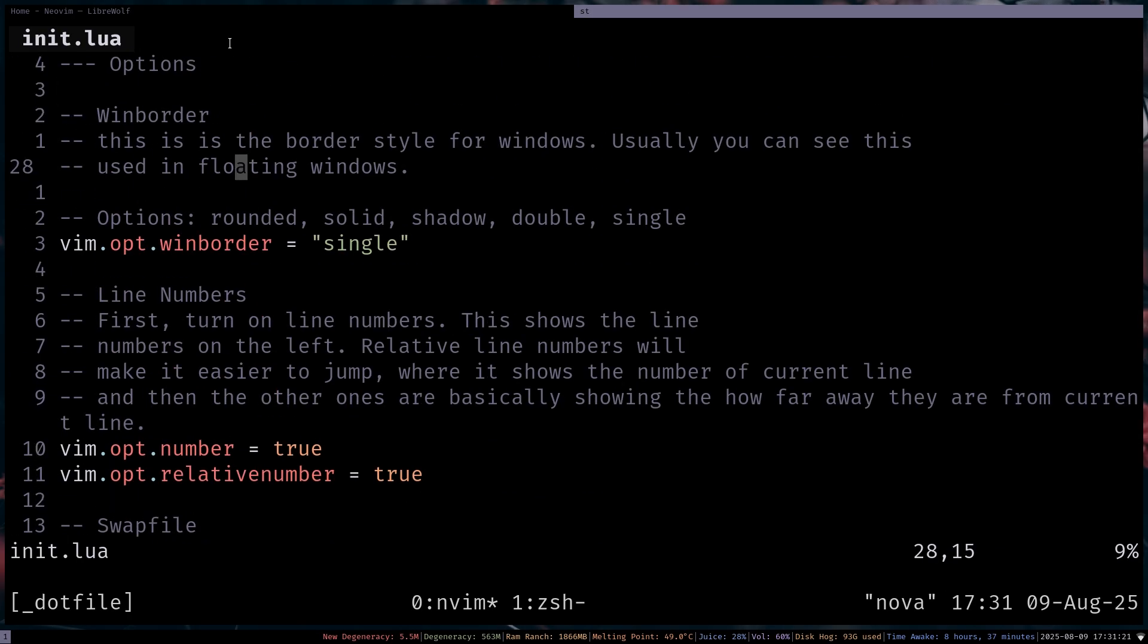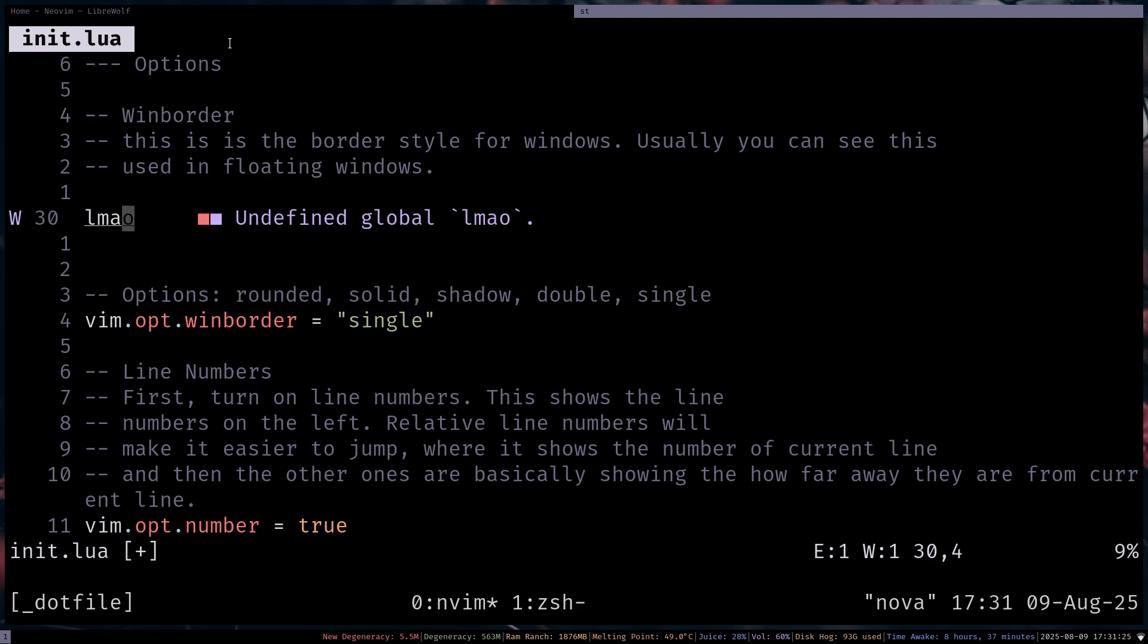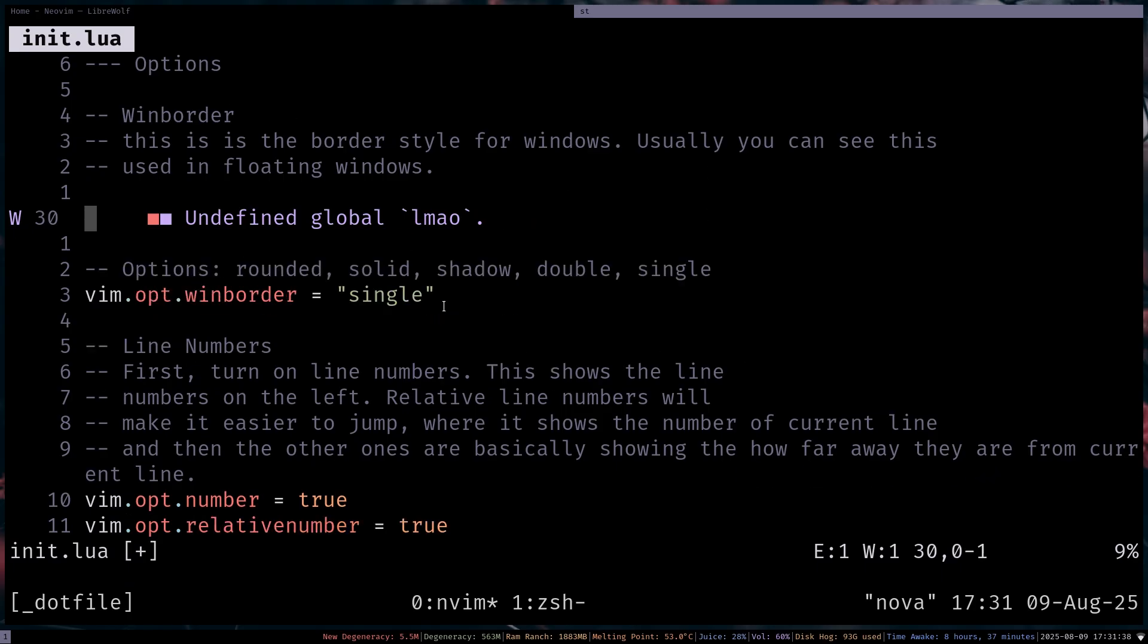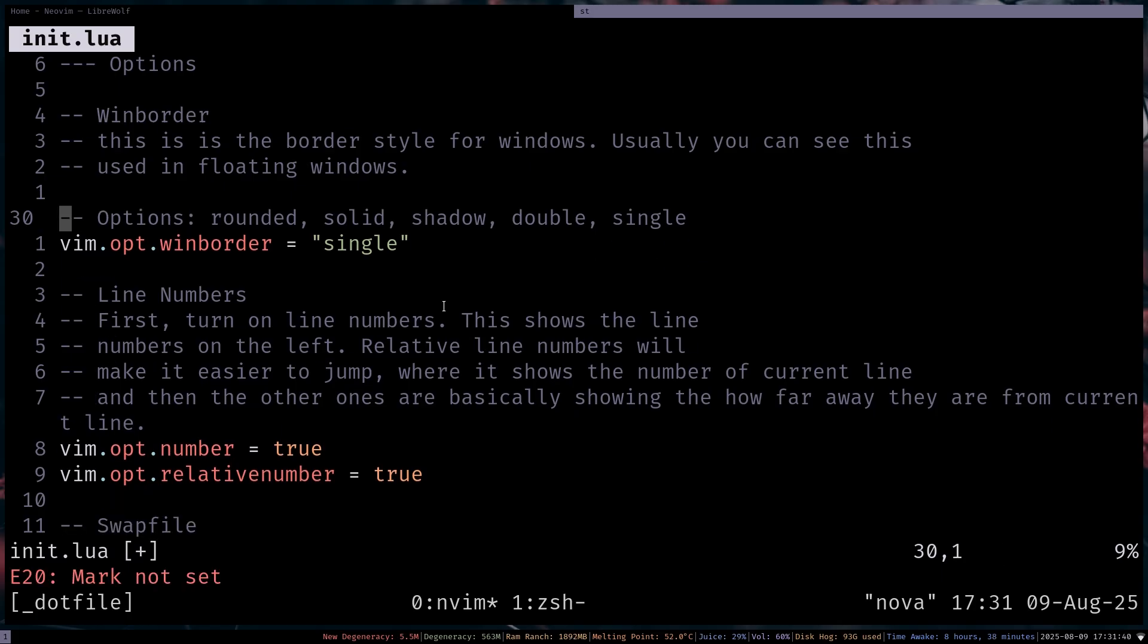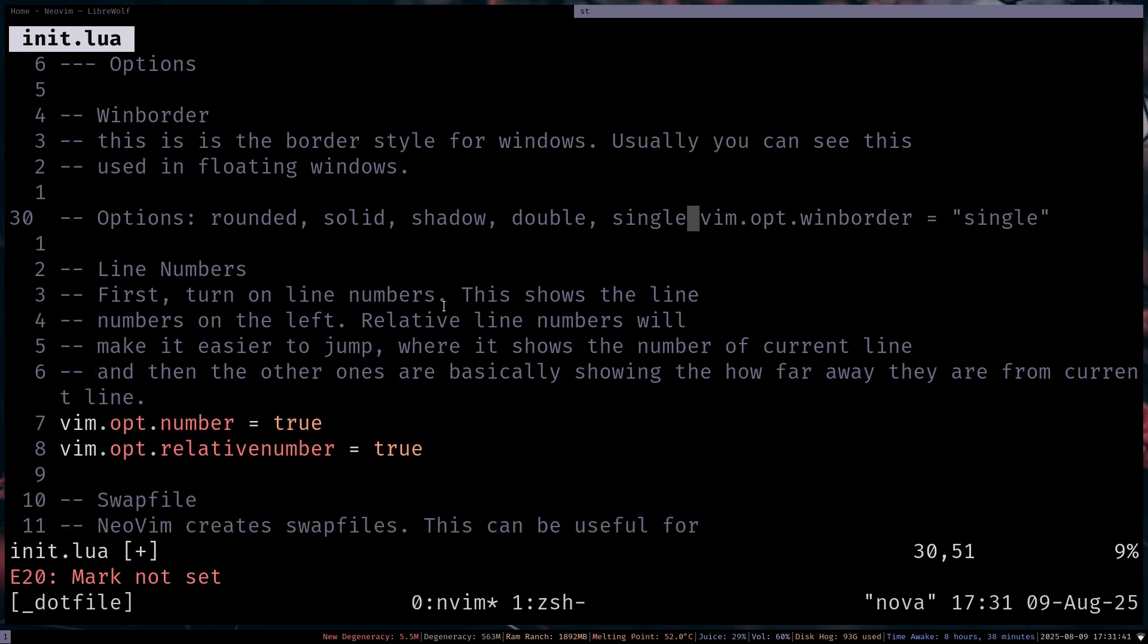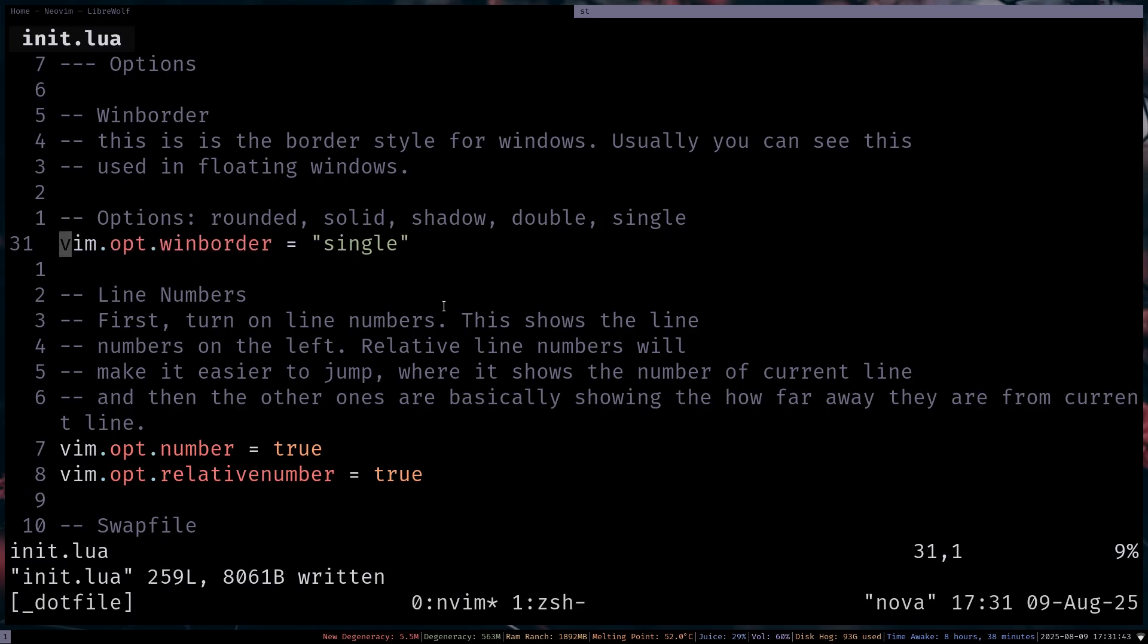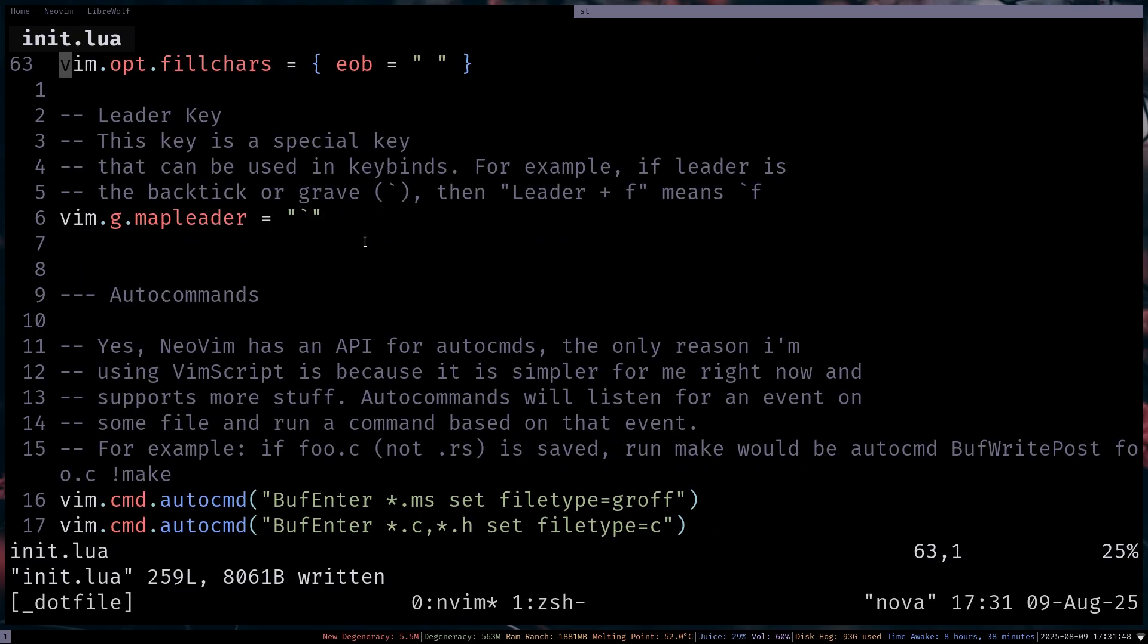Win border, this is basically, so some of you might not know about this, but if I were to type in something that is going to cause an error. So this is going to cause an LSP error. Control WD for the diagnostics. This is what win border does. It basically sets the border for these such floating windows and stuff like that. I'm setting it to a single, which is just one single border. You also have rounded, which is really nice. And that's pretty much it for the options.